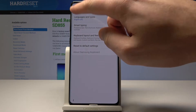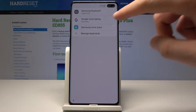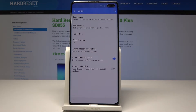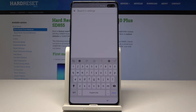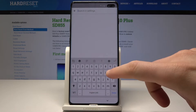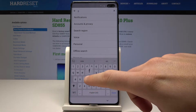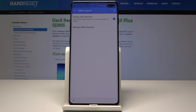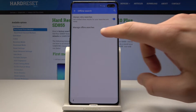Let's go back by using the back key and select Google voice typing. Let's use the following loop in that corner. Let's type in the following phrase — offline search. Let's tap offline search, then tap on 'Manage offline searches' right here.